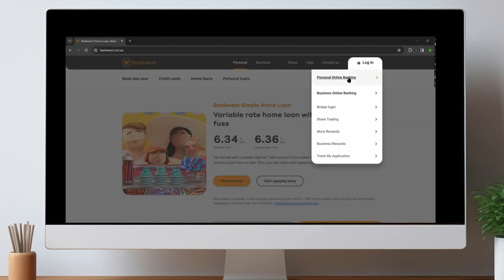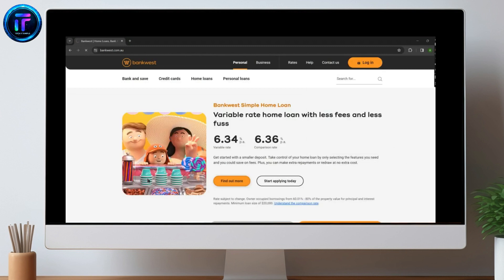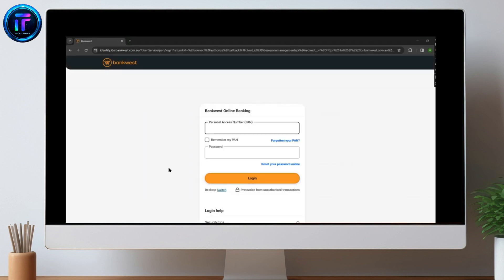Choose the type of login you want, so let's go for personal online banking for now. Now, we need to enter our personal access number, and since we have forgotten the password, click on Reset Your Password Online.